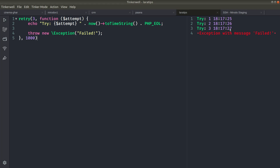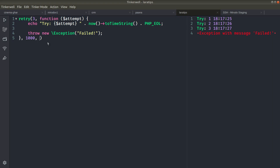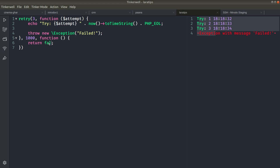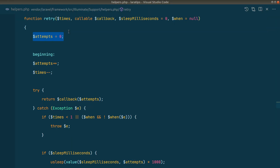The fourth parameter is 'when'. If this evaluates to true, it will retry; otherwise it will not retry. It accepts a callable, so we pass an anonymous function. If we return true from it, you can see it tries three times. But if we return false, it will only try once. We can have any expression in there, and we also receive the exception that was thrown as a parameter in that closure.